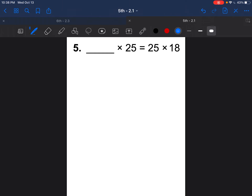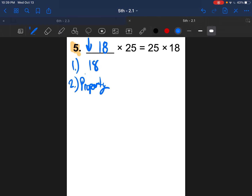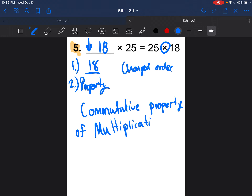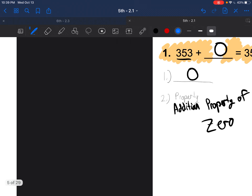Question 5: blank times 25 equals 25 times 18. Copy it down, press pause. We know 18 goes in the blank. What happened? We changed the order, but this time it's multiplication — not addition. So this is the commutative property of multiplication.